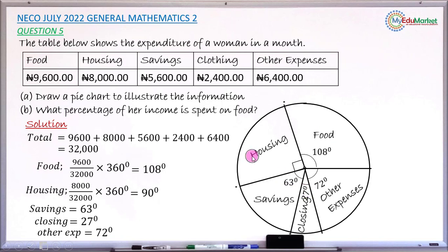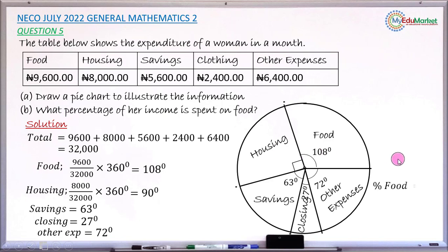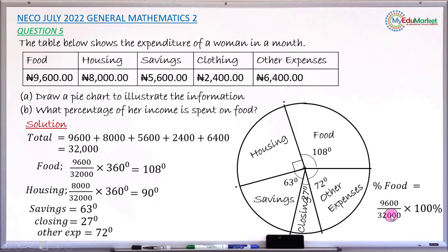For question (b), we find what percentage of her income is spent on food. The amount spent on food is 9600 naira and the total is 32,000 naira. Take 9600 divided by 32,000, then multiply by 100%. This gives 30%. So 30% is the percentage of income spent on food.